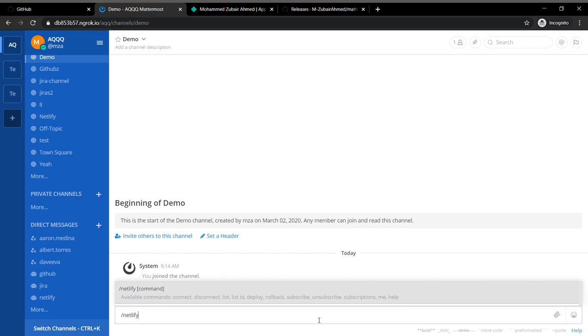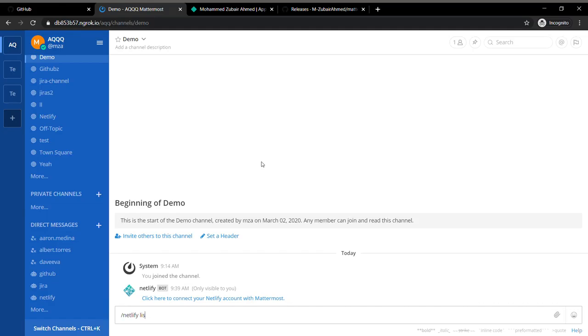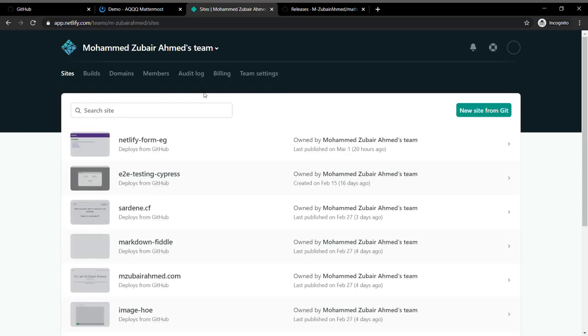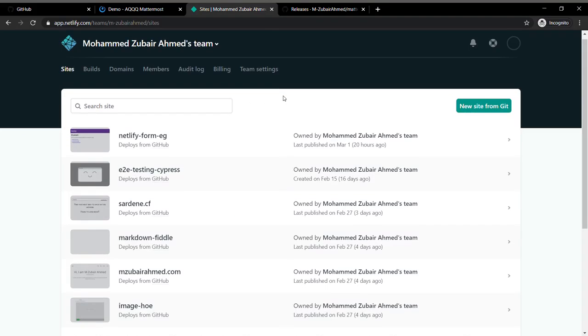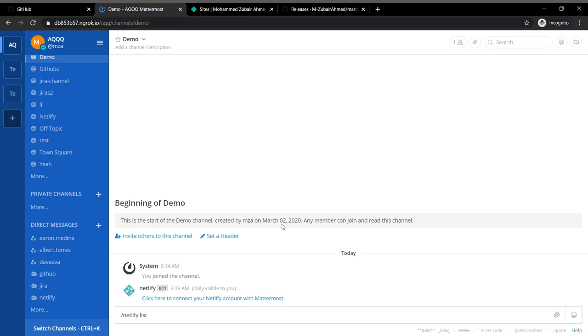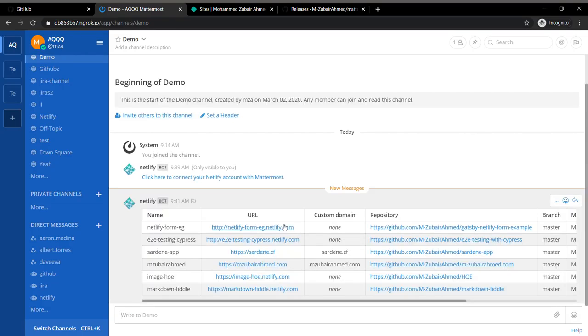The first command which I want to show you: I want to see which all sites I have in my Netlify account. I need to run the command called Netlify list. Before that, I'll just go ahead and see what all sites I have in my account. I have six sites.